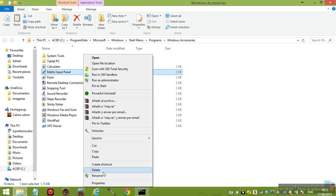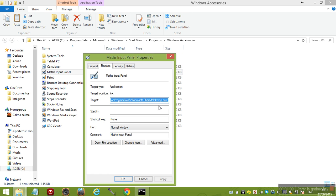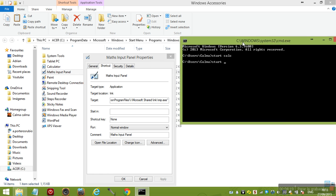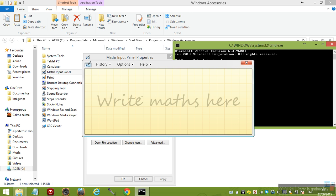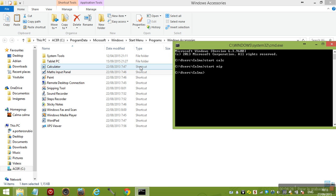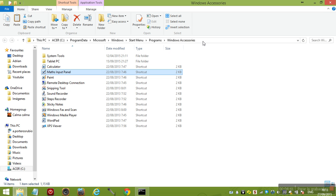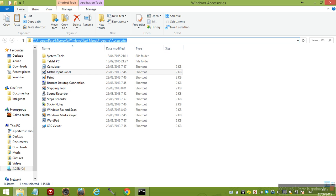Let's say Math Input Panel - I check the properties and see the name. So you go to CMD, press start, and type what was it - mip. And there you go. I'm going to leave all the names in the description below.